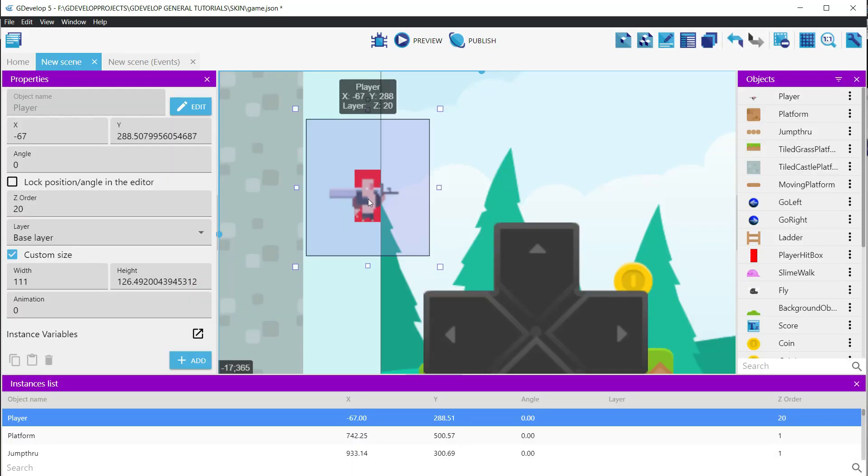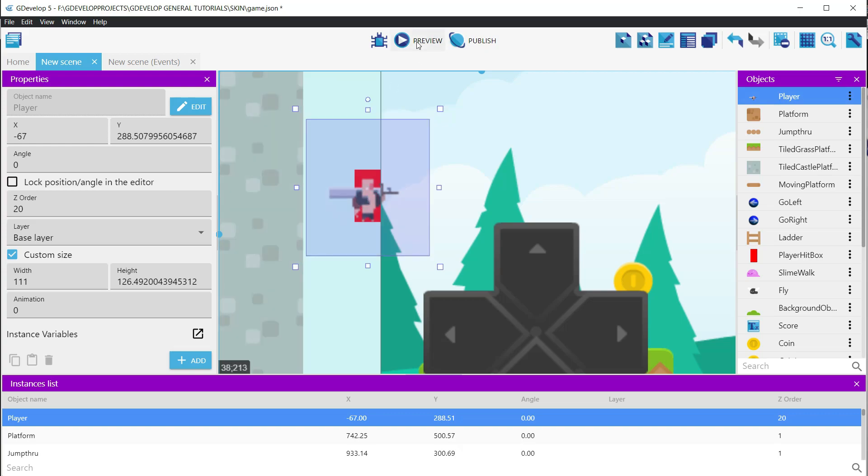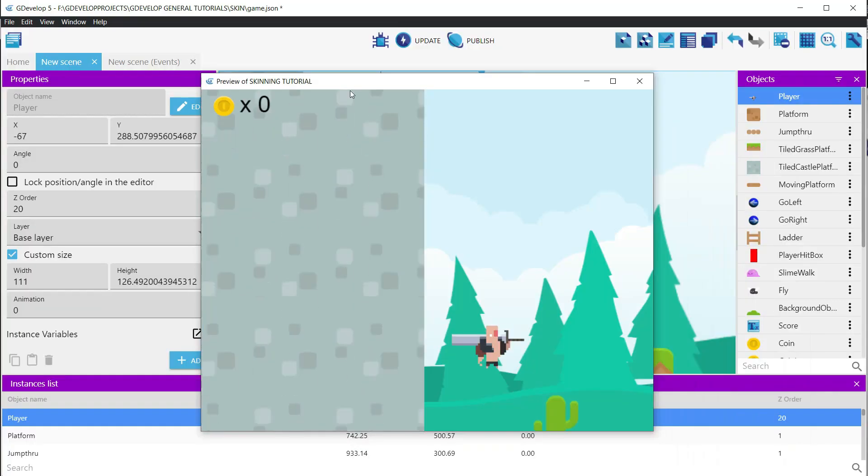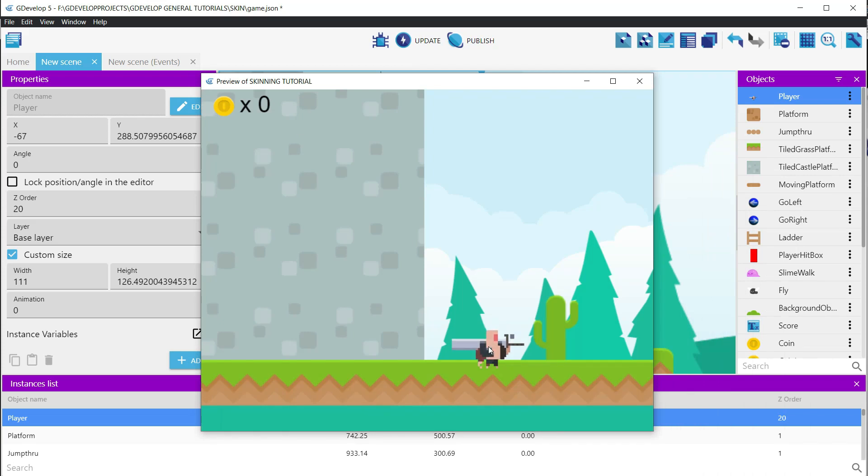Let's run the game, and we can see that the character is now correctly displayed with clear edges.